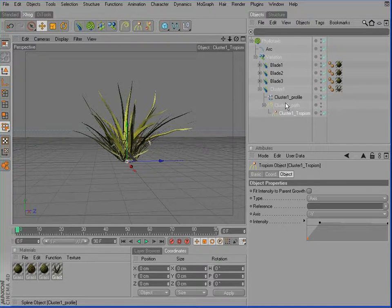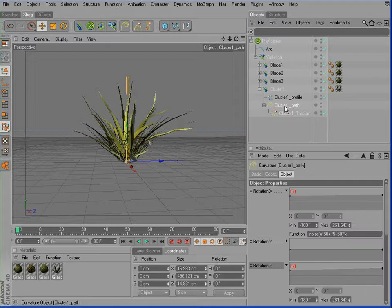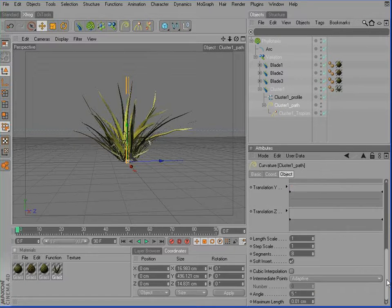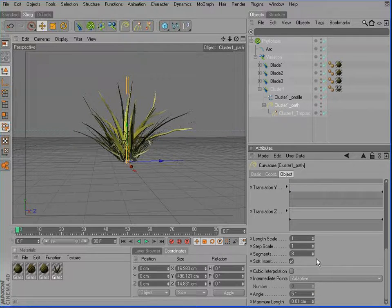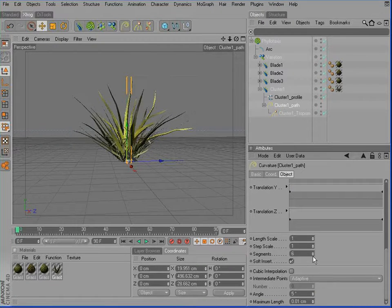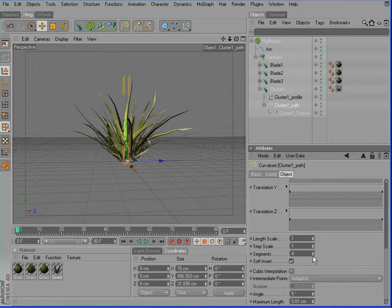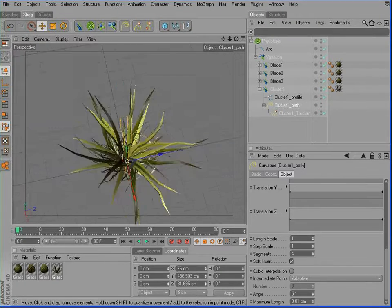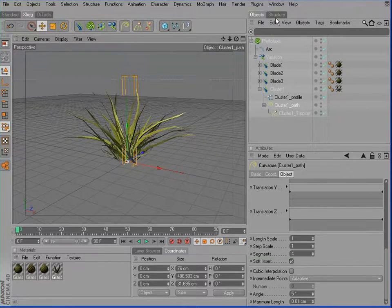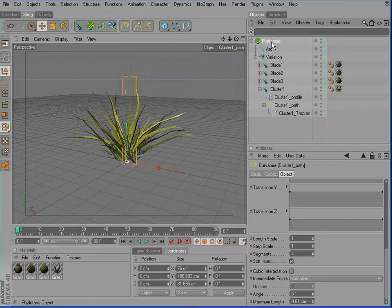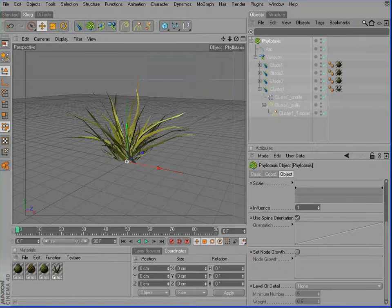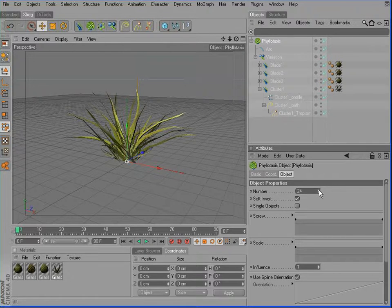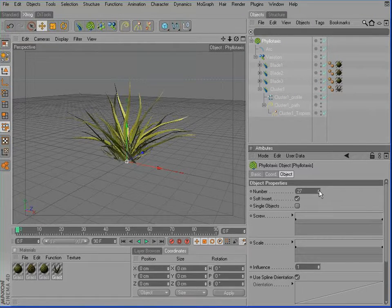Actually, we could reduce the number of segments used for this one. Now probably slightly increase the overall number. And we are done.